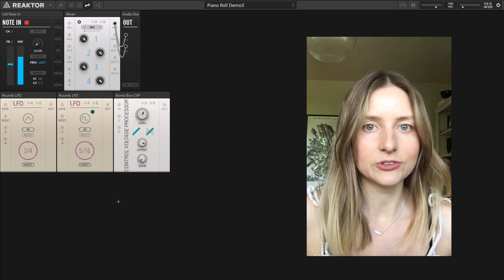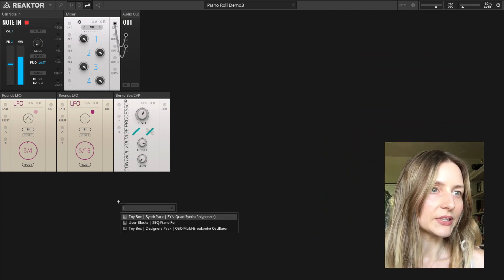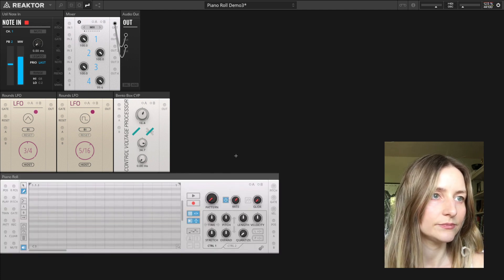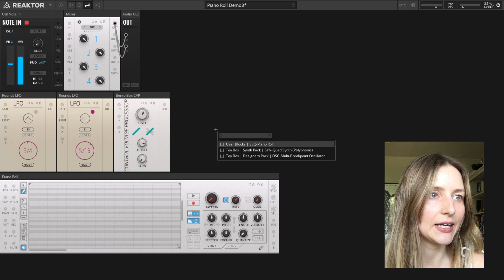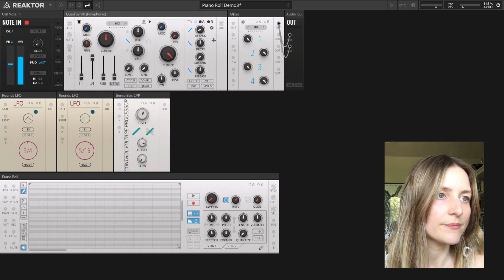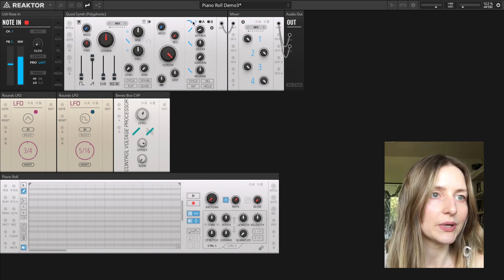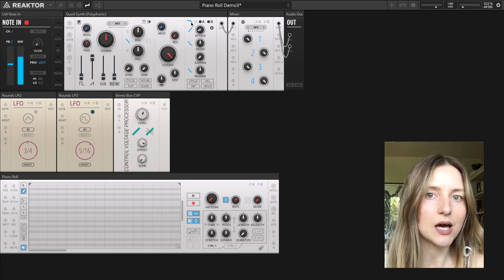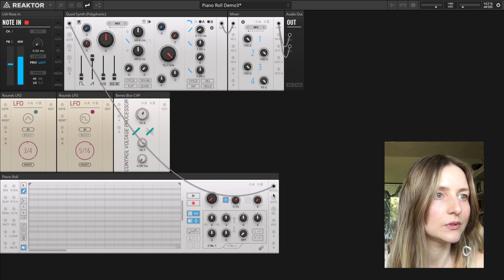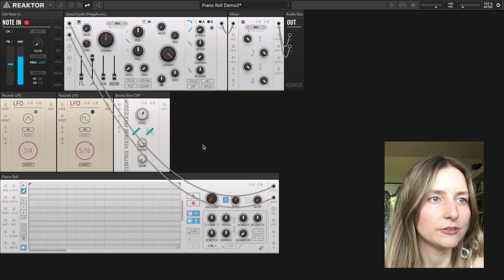I'm going to start off by adding a piano roll block to this rack and adding the polyphonic version of the quad synth. I'm enabling the low pass gate button on the quad synth to give it a nice pluck sound, then connecting it up to the piano roll.